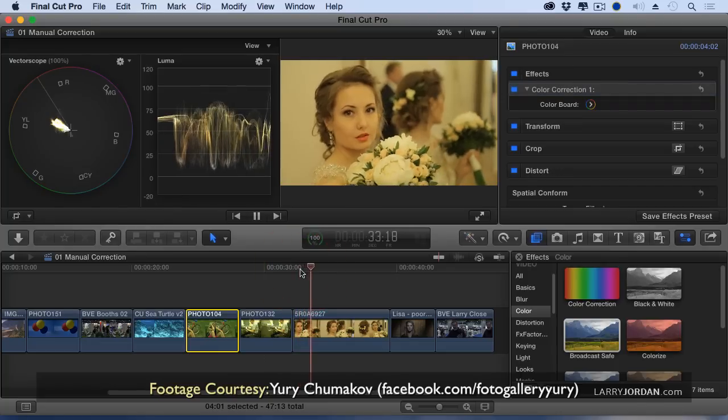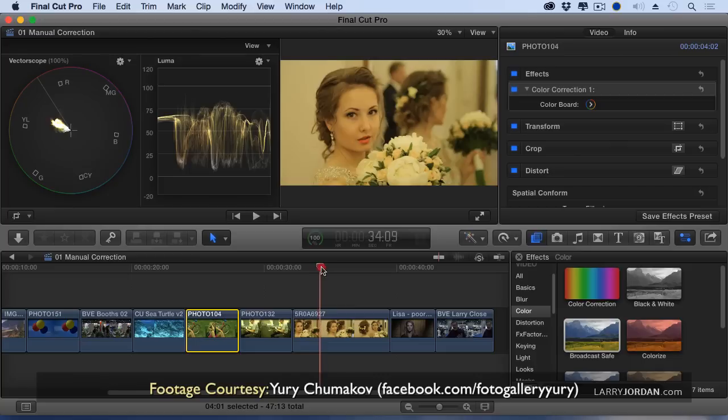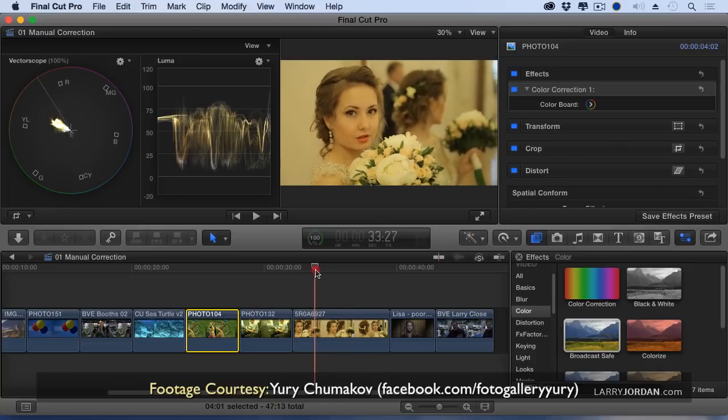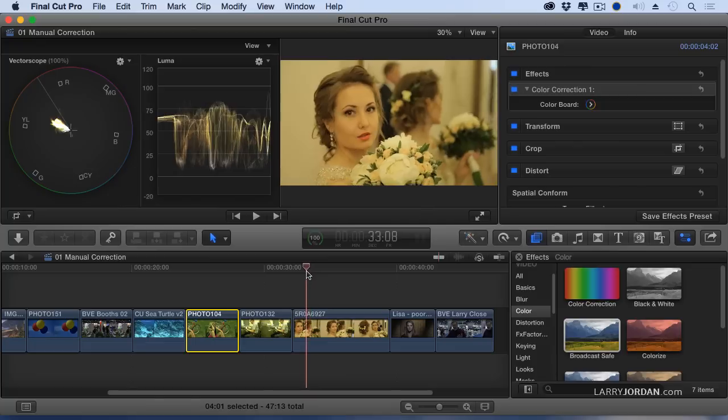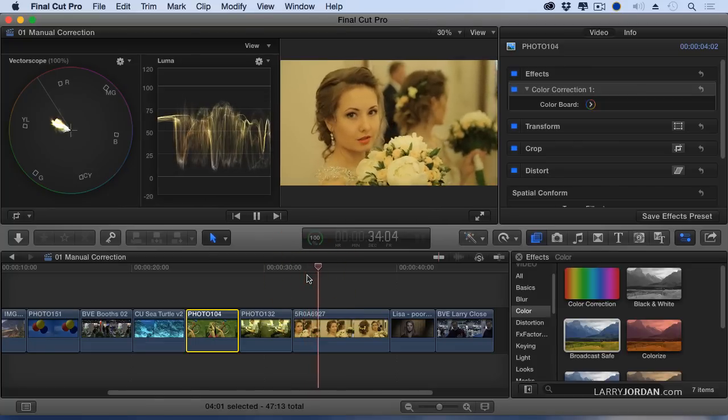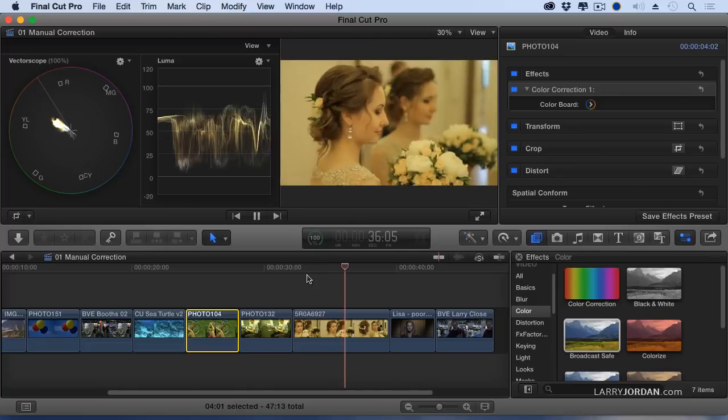This is Antonia. This is a clip that Yuri Chumakov sent me and I worked with it for the first time this morning. This is just before at her wedding, just before she walks down the aisle. I love this nervous expression in her face.